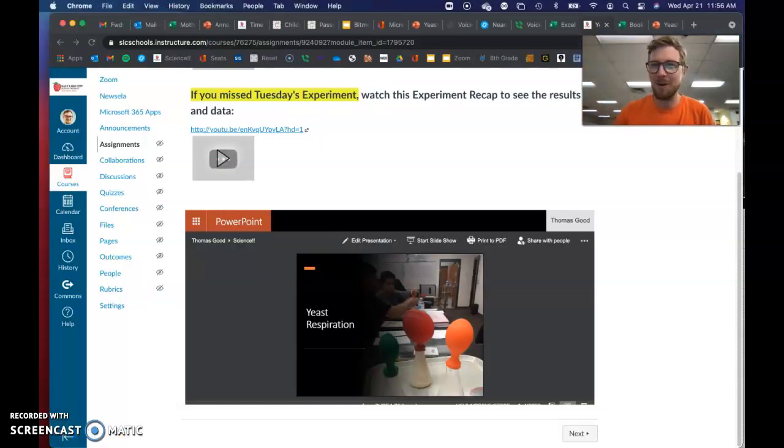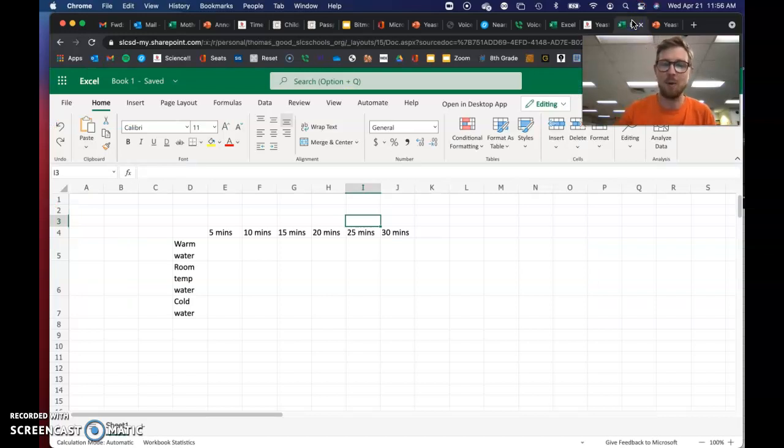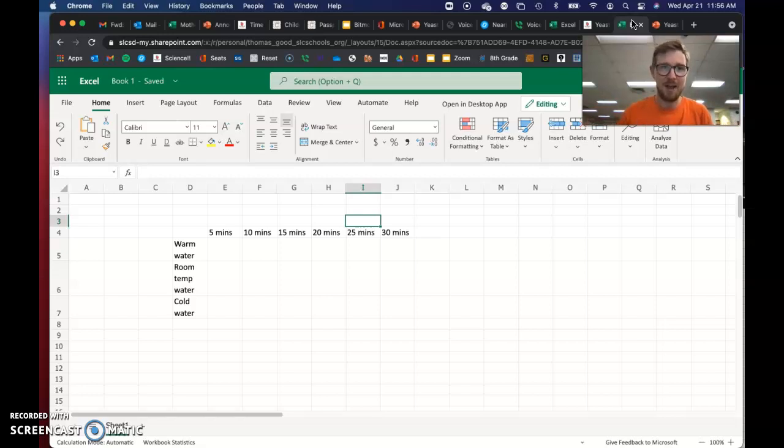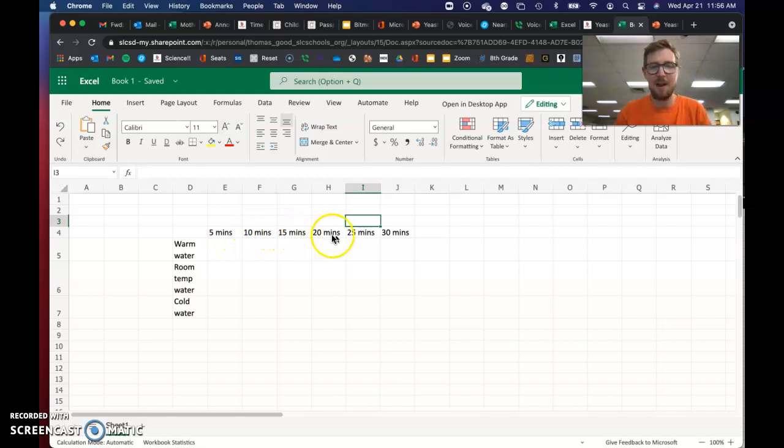In your blank Excel file that I gave you, go ahead and type in your data table the way that you have it on your sheet, or you can make it look like this one. Most students collected data every five minutes.